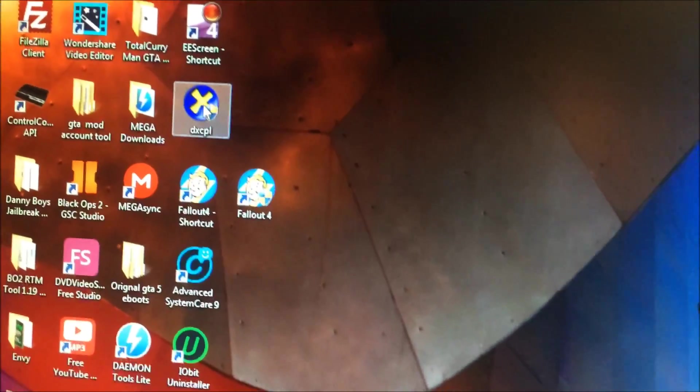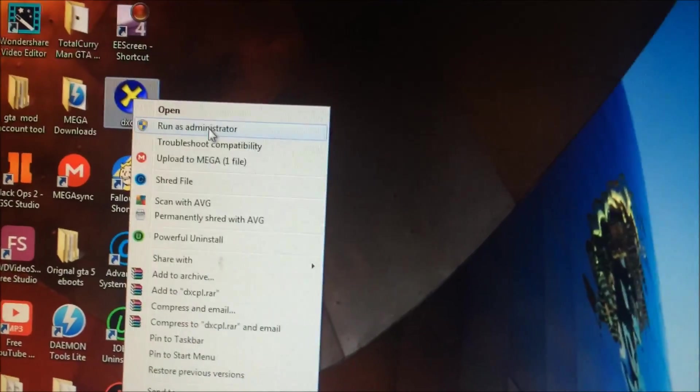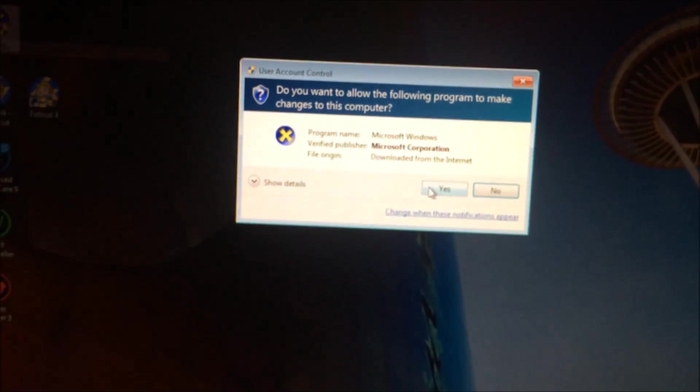Exit this out. And then I have this program up here—I have this program in the description. You can download it. Once you download it, you want to run it as administrator, right here at the very bottom.